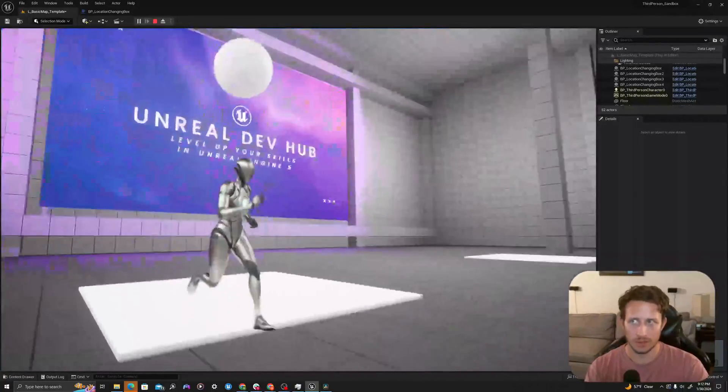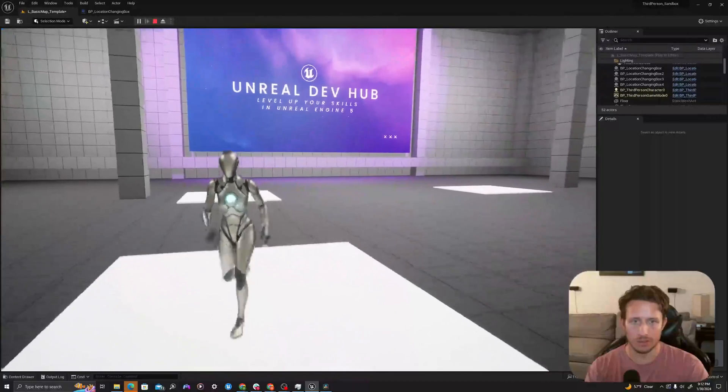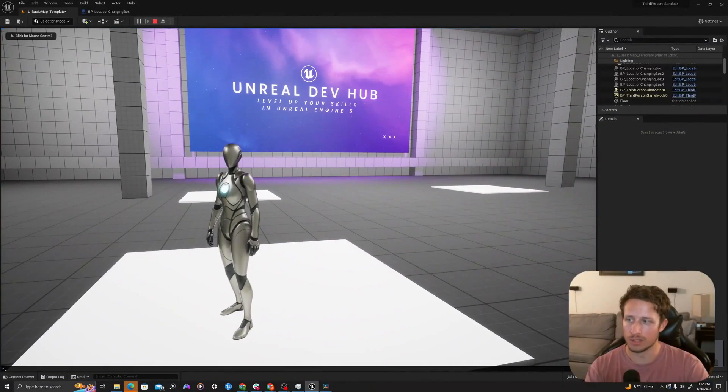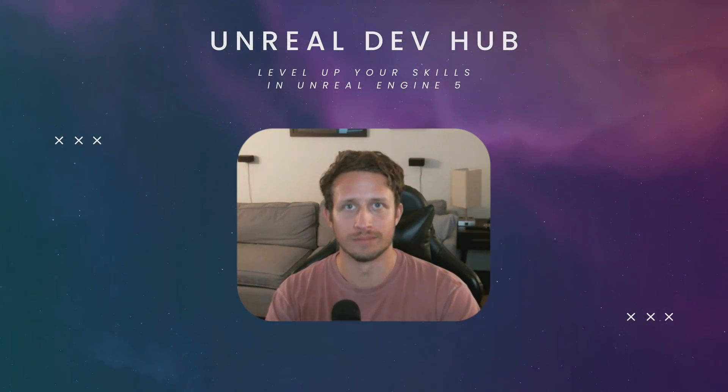That is all for today's video. I hope you learned something useful today. Please stay tuned for more Unreal Engine 5 content. Thanks all. Have a great day.